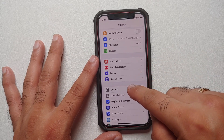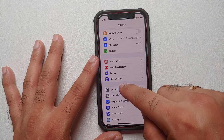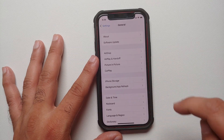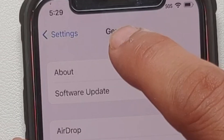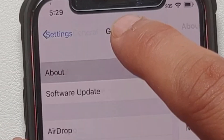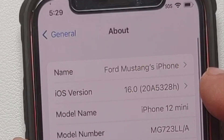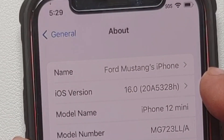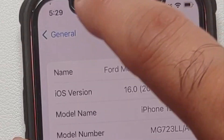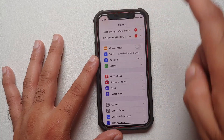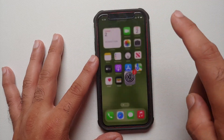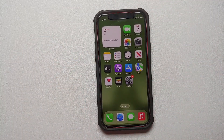Let us go into Settings, then go into General, and then go into About. As you can see, right now I am running iOS 16 on my iPhone.